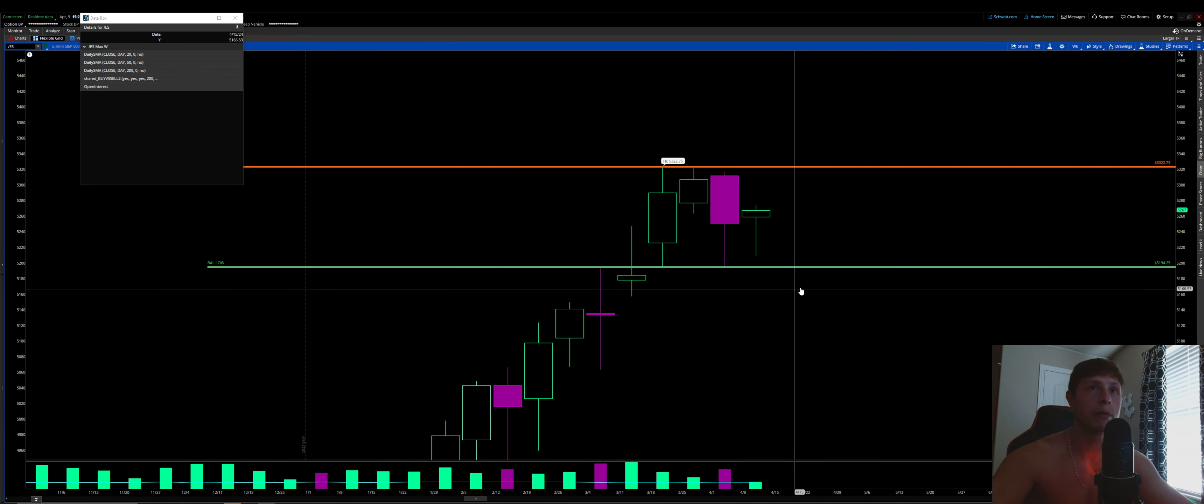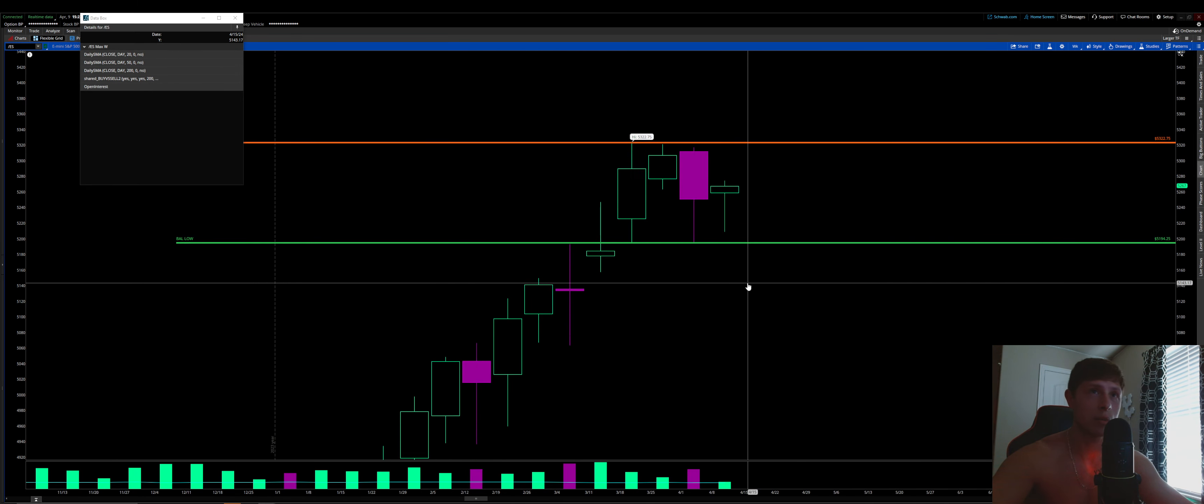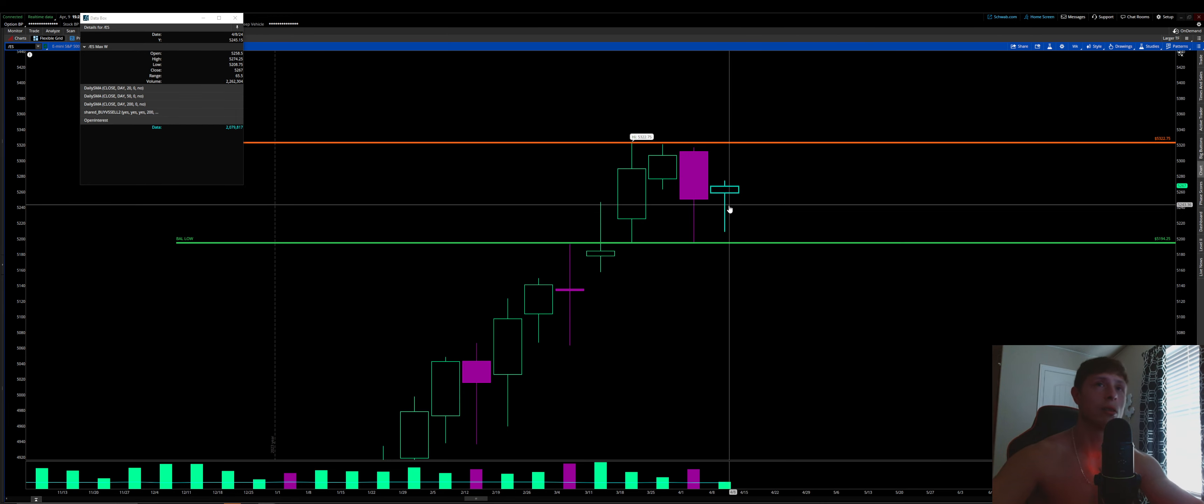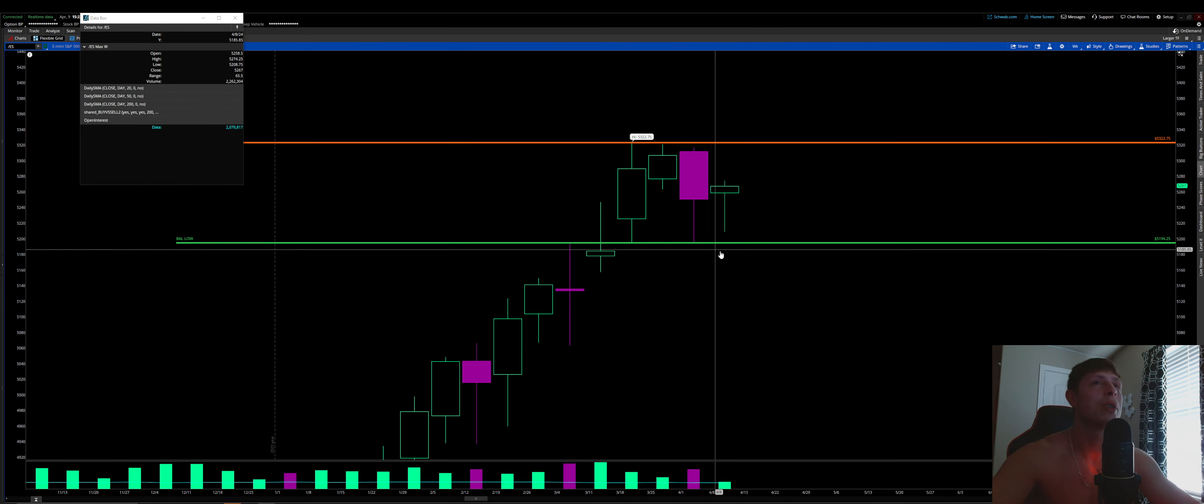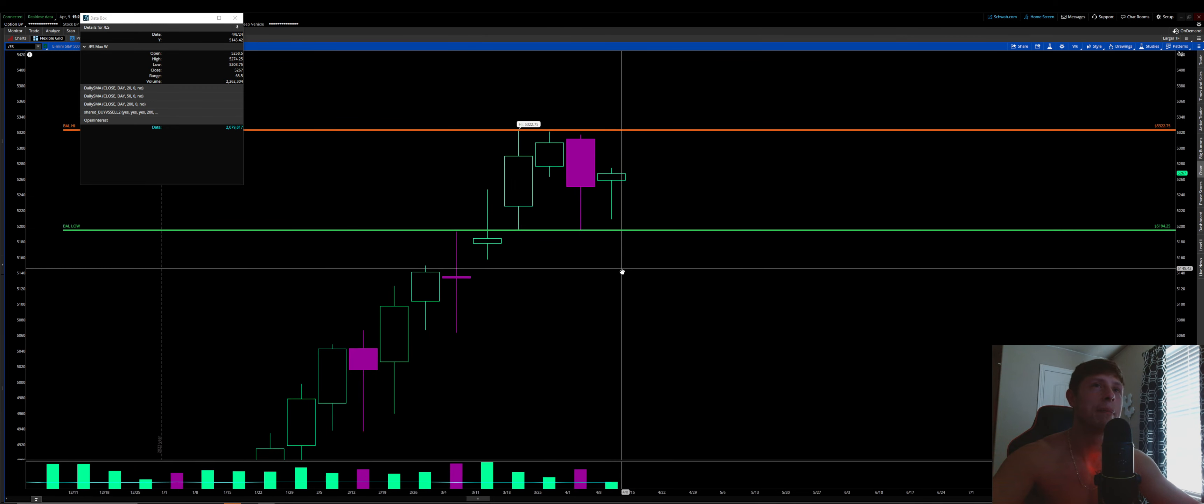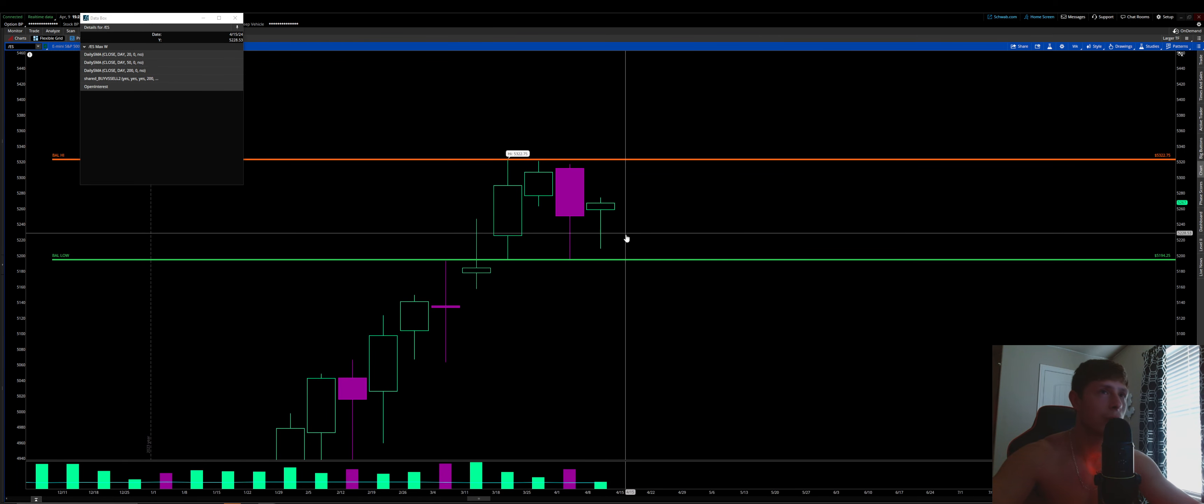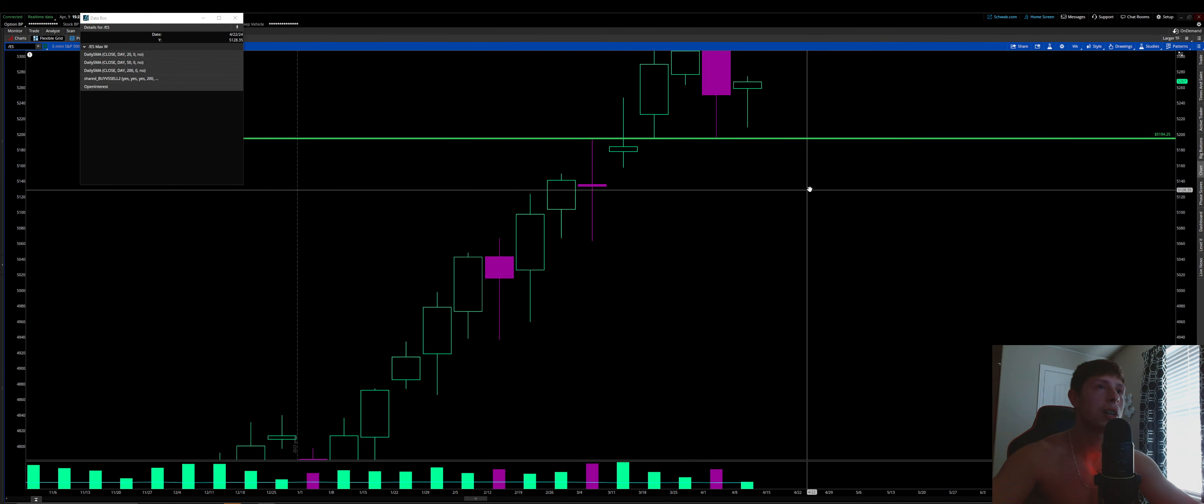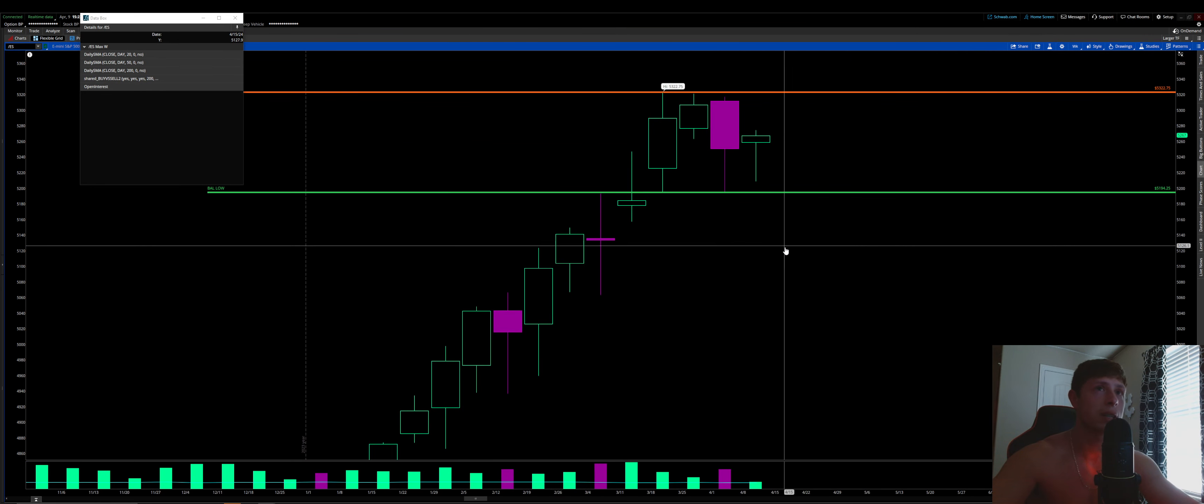If we do take that out, then the weekly will go one time framing down, meaning we are setting lower highs and lower lows, meaning the trend is slowly starting to fade. To the upside, we've been one time framing up for several weeks.